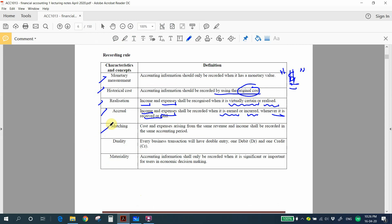Next is the matching concept — costs and expenses arising from the same revenue and income shall be recorded in the same accounting period. When you do business, you must have costs, and from those costs you generate income. According to the matching concept, your revenue and your costs should be recorded in the same accounting period.